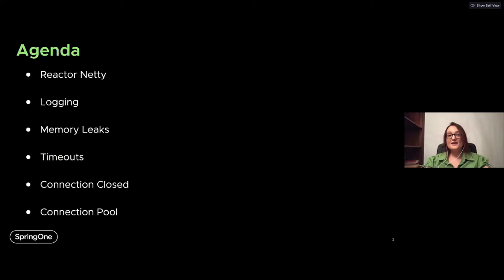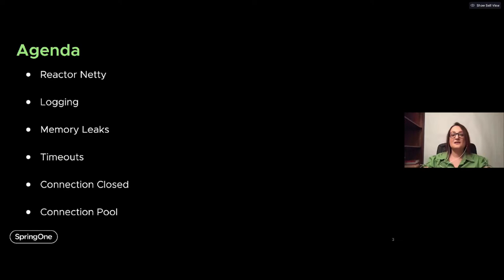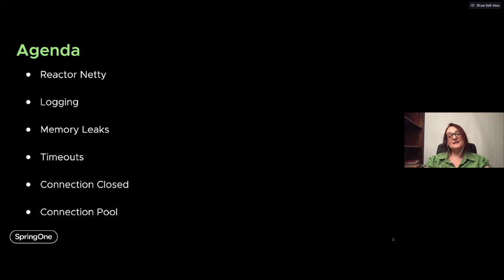The agenda for today: I will start with a few words about Reactor Netty, then continue with logging. Knowing how to read logs is half the work needed to find and solve your problem. Then I'll cover a use case with a memory leak, then timeouts — which are closely related to connection close problems — and finally connection close, including how things that seem innocent can also cause connection close.